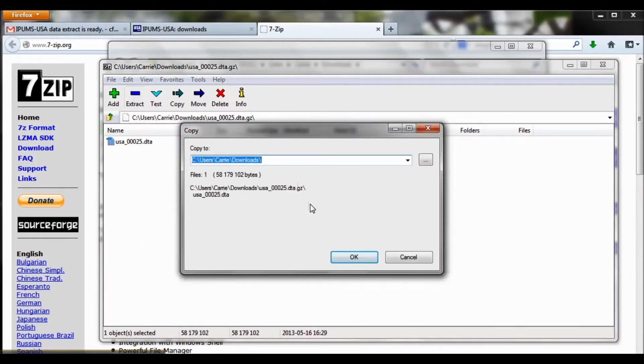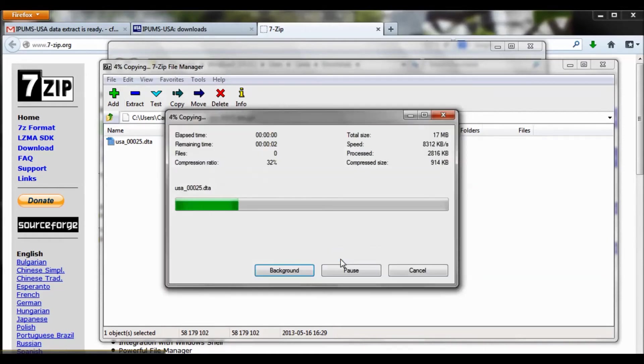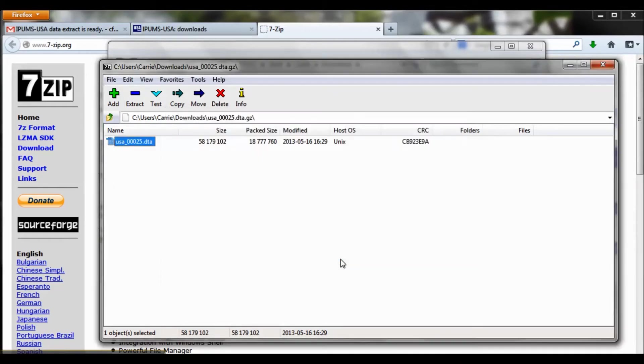It's asking me where do I want to put this. I'm just going to put it in my Downloads folder. But I suggest that you make a special Econ 203 project folder, and then you keep everything really organized. So I'll click OK.